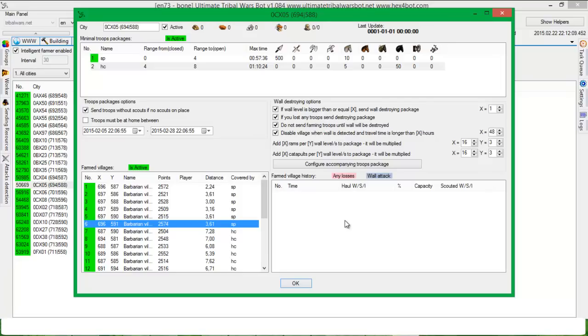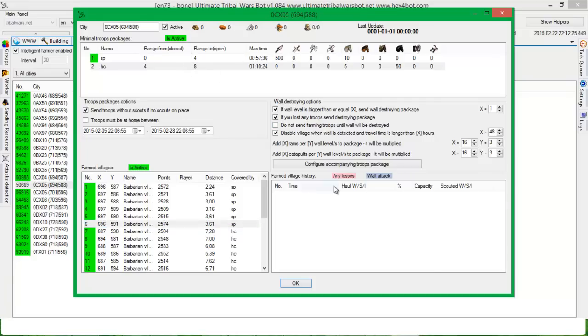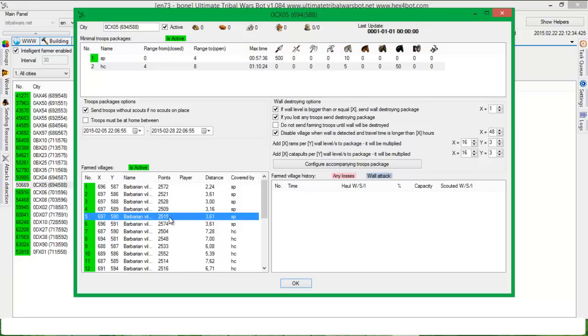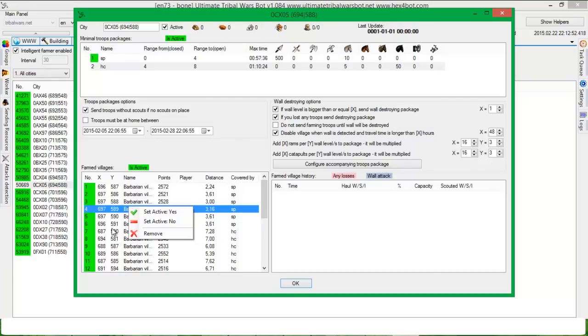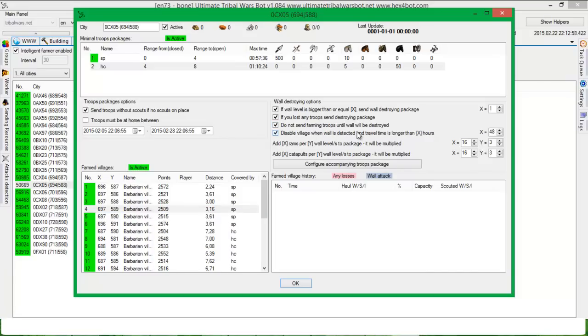Once you get this option, if you don't want to send in the report where there will be any losses or there will be wall detected, the bot will not send any farming troops until wall will be destroyed. If you uncheck this option, then the bot will turn off this active village. It will set village to active false and you will be able to send troops by yourself there to destroy wall and then activate these villages again. Then you have disabled village when wall is detected and travel time is longer than x hours. I think that this travel time is one way.